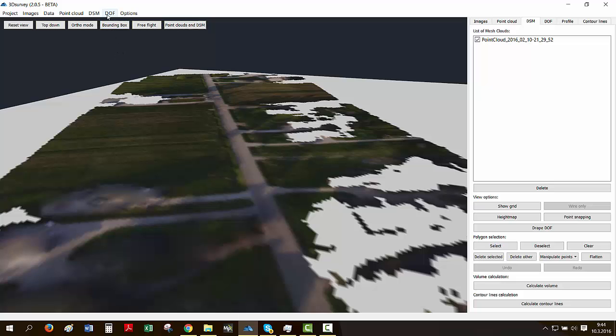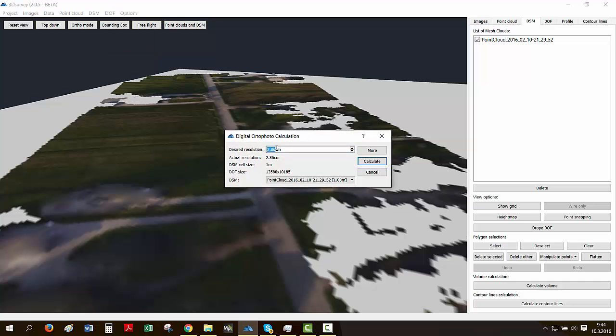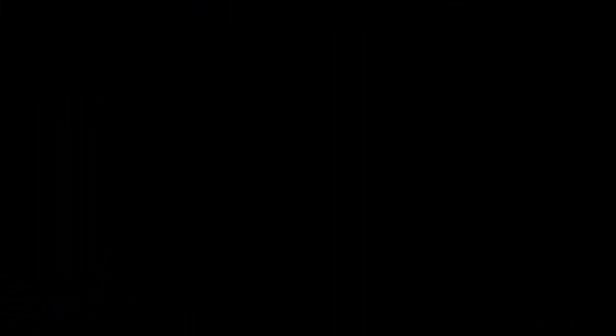we'll go and select DOF, which is digital orthophoto. We'll go calculate new. Check our parameters. If you're OK with that desired resolution, just leave it as it is and click calculate. And now all the images get processed and we'll be left with our perfect orthophoto. Let's give the software a few minutes and we'll see you then.